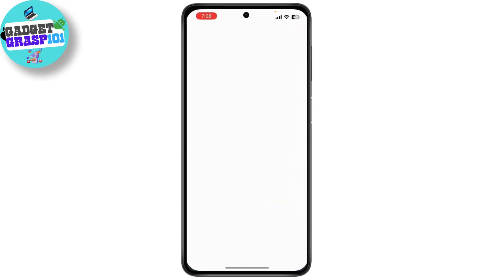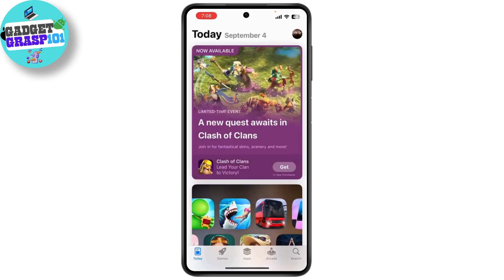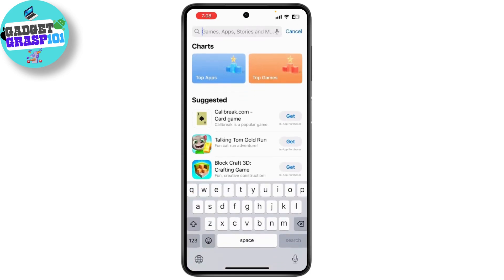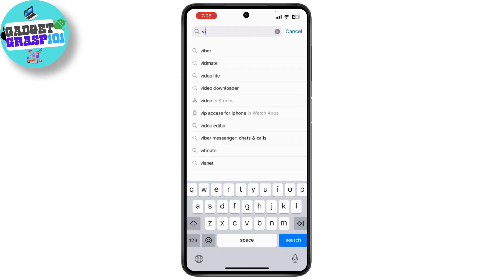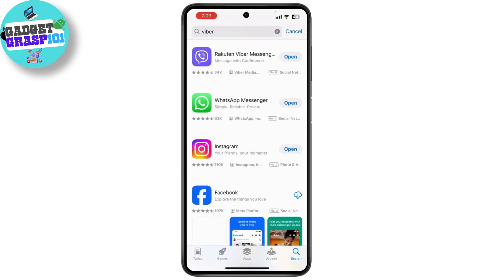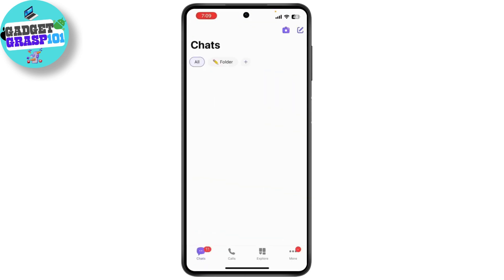Head over to the App Store if you're on an iPhone, or the Google Play Store if you're using an Android. Search for Viber and simply hit the install button. Once installed, open the app — you need to set up your account.